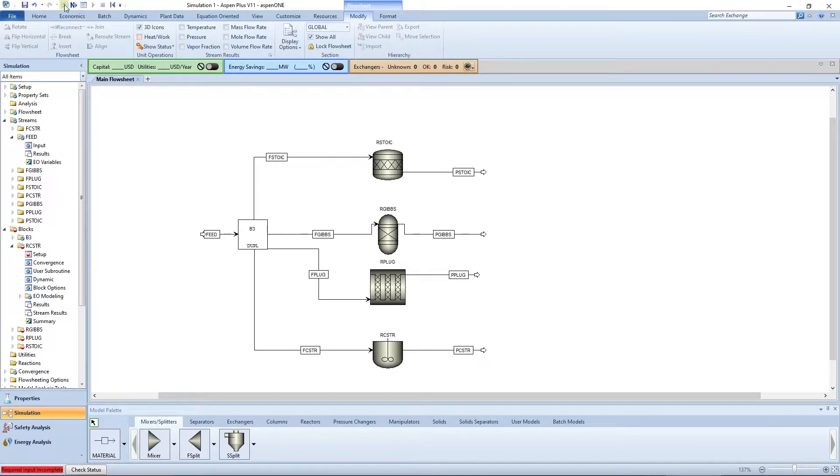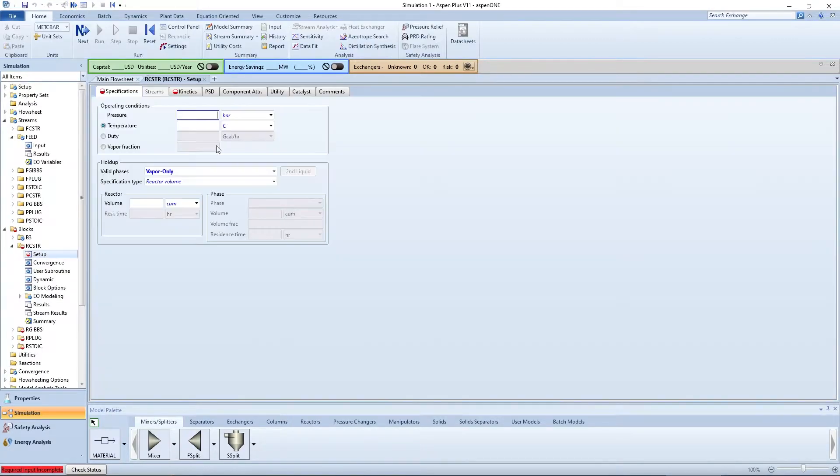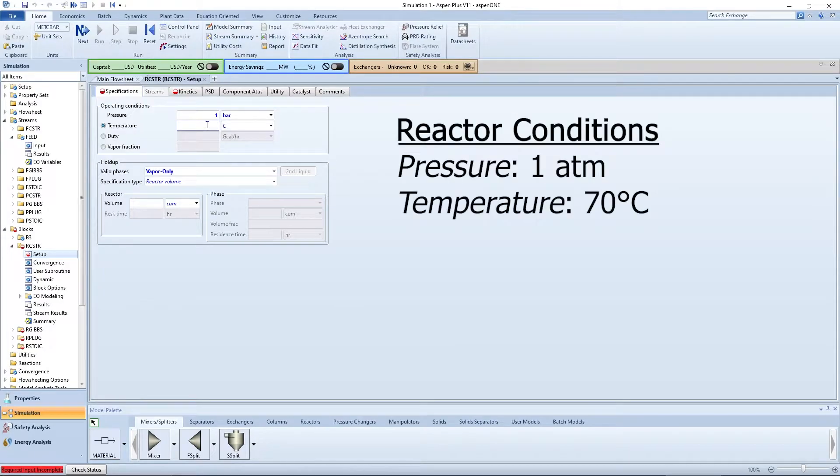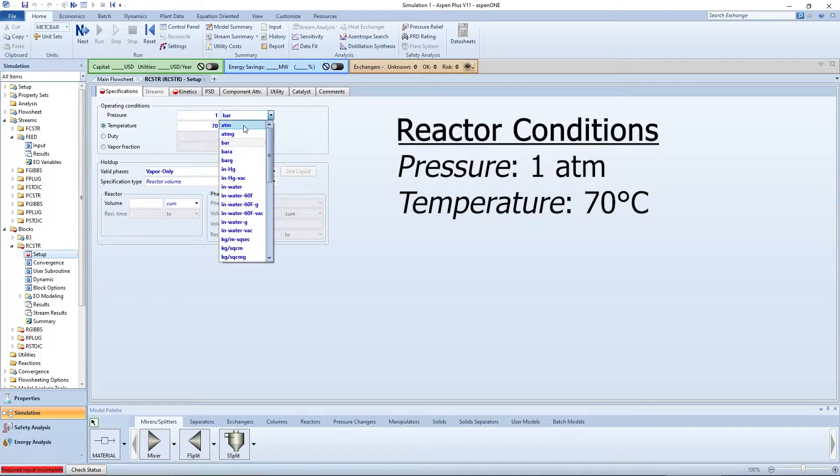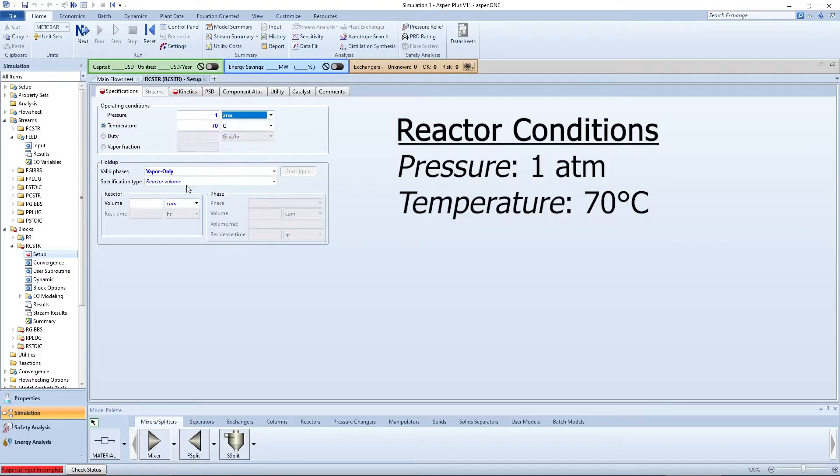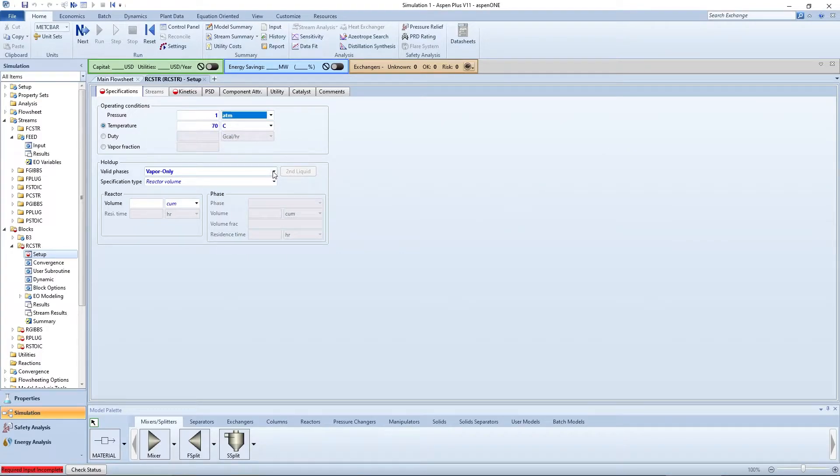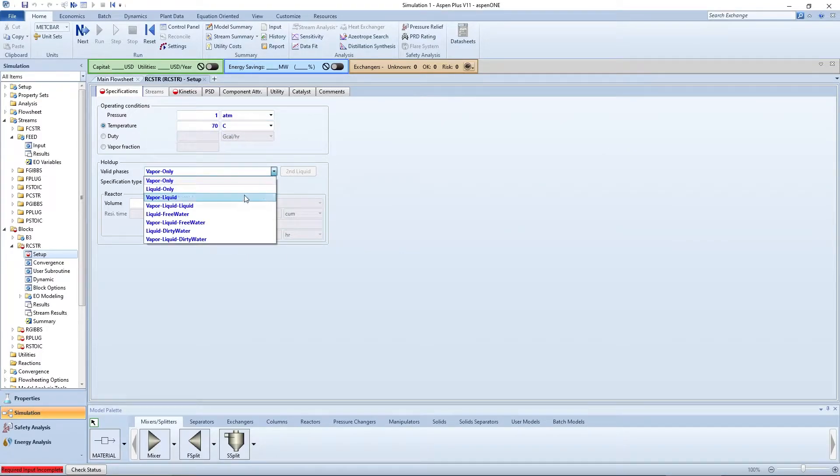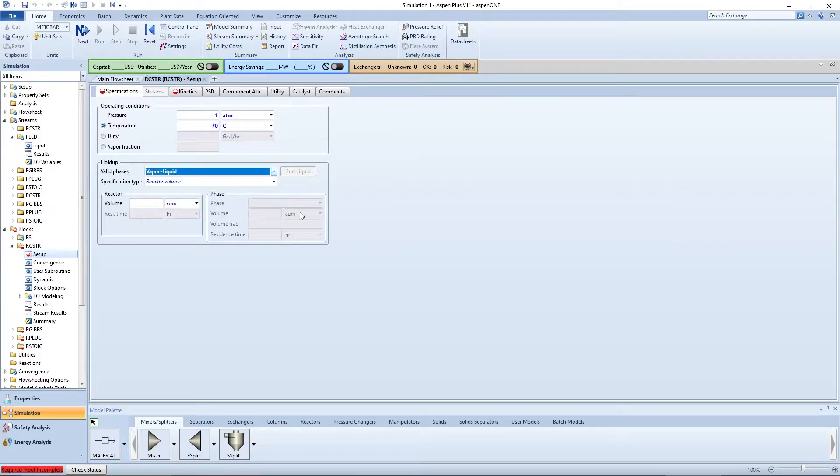Click the blue next arrow to go to the CSTR block. For the sake of comparison, all reactors will be specified at 1 atmosphere and 70 degrees Celsius. Make sure all reactors have vapor liquid selected as the valid phases.